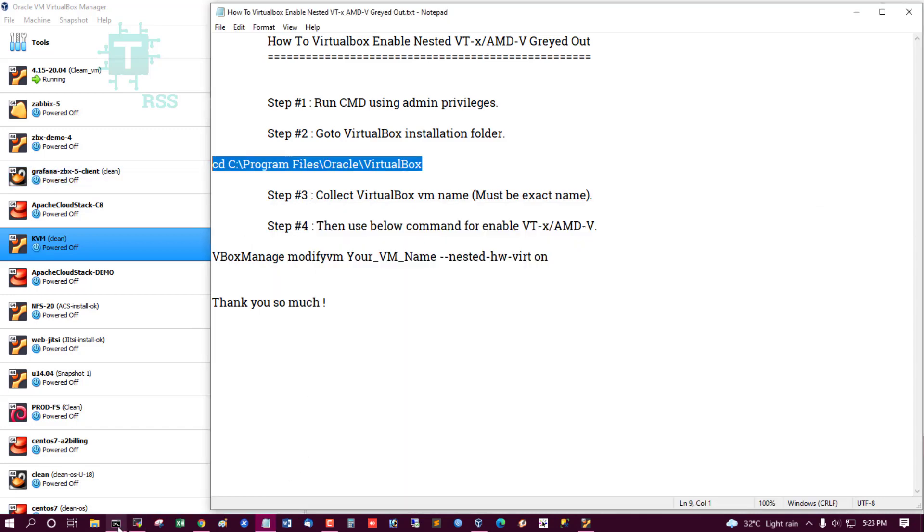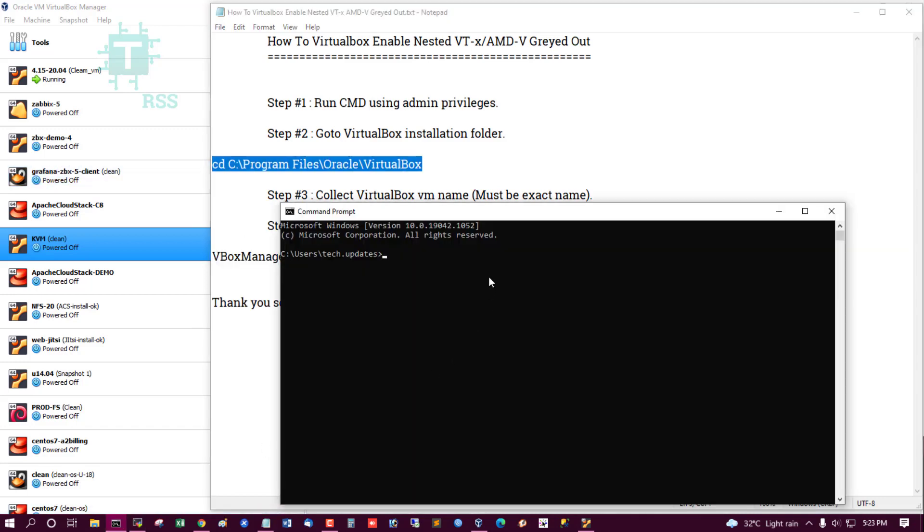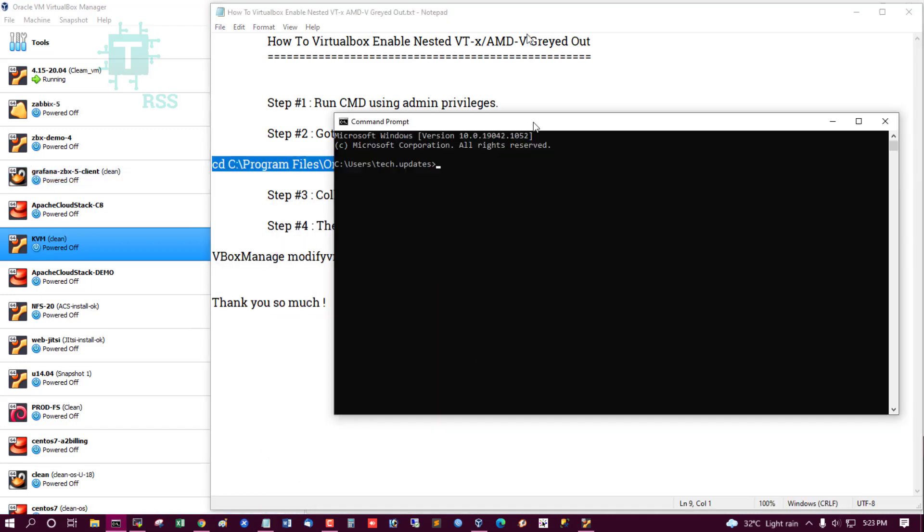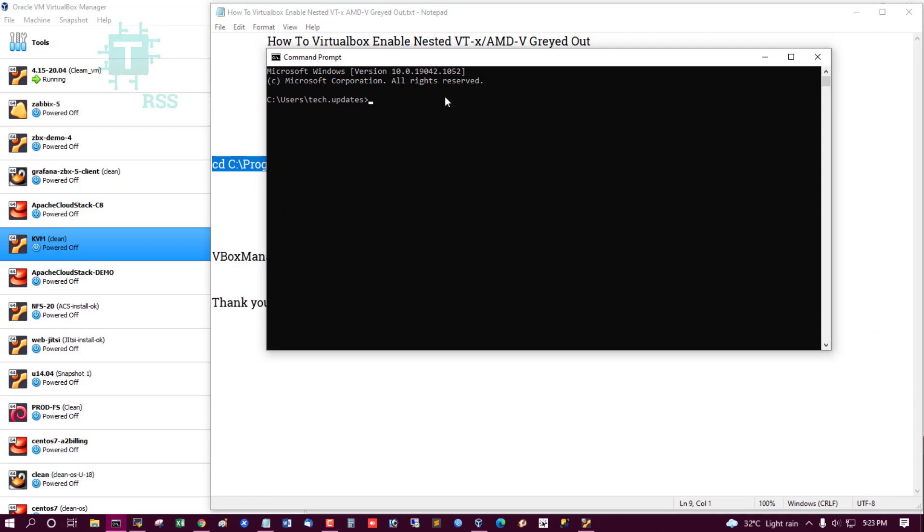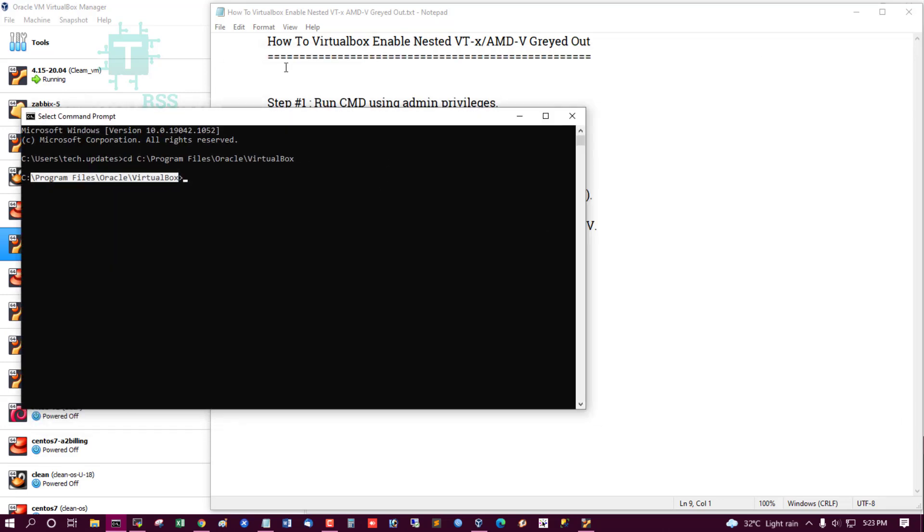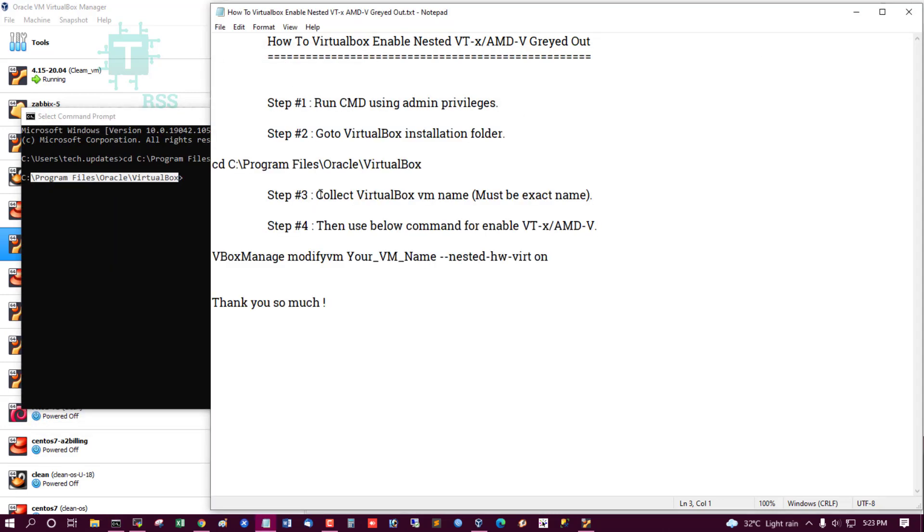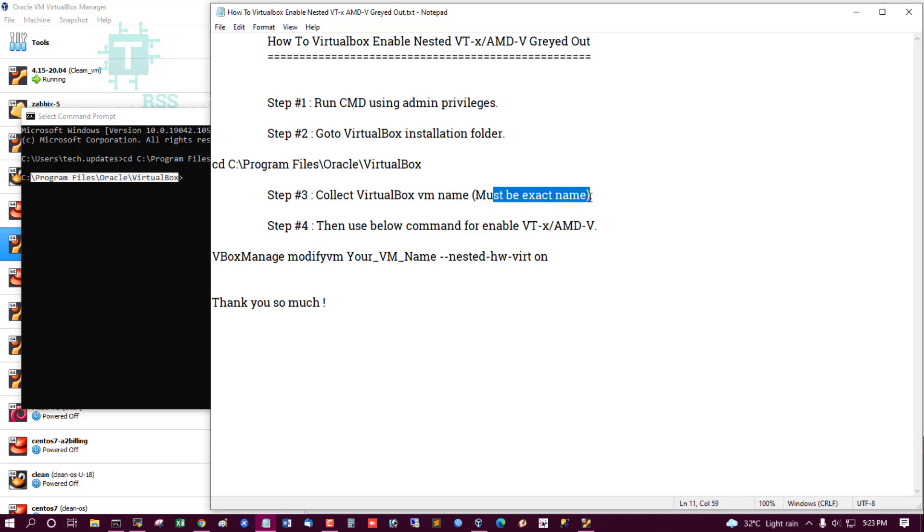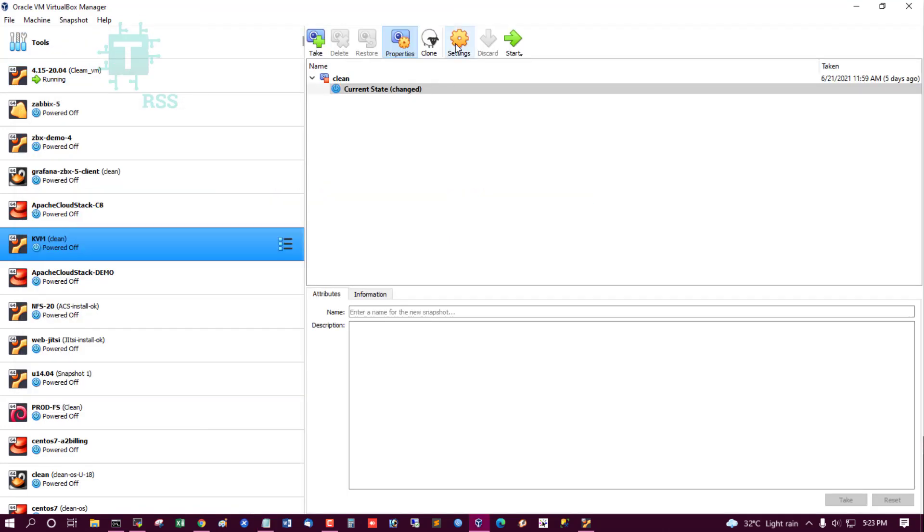Now I am going to this location from command line. Copy this location and paste it here. Then collect your VirtualBox VM name, must be exact name. This is my KVM server.